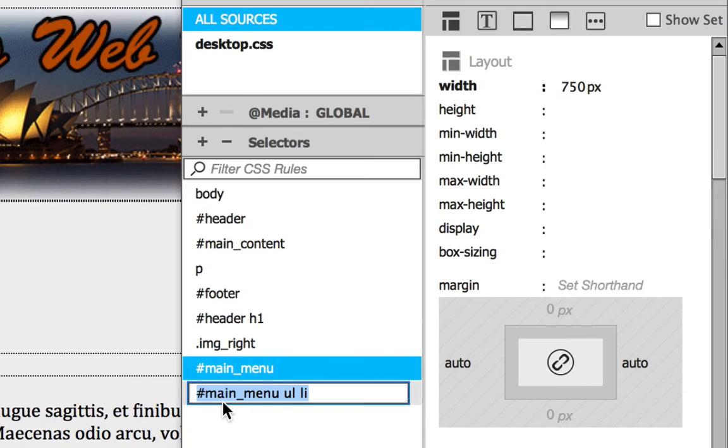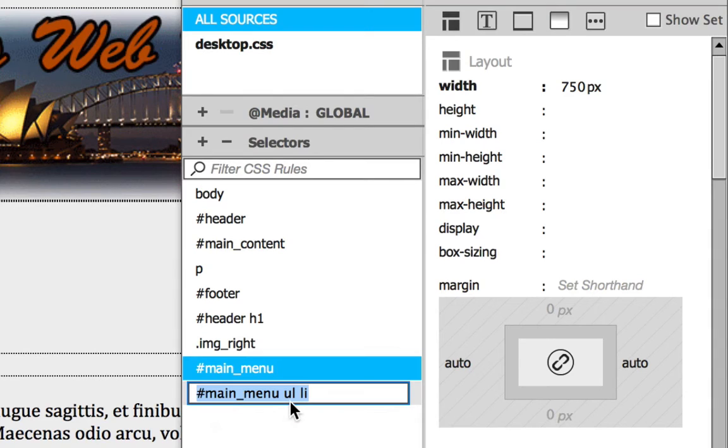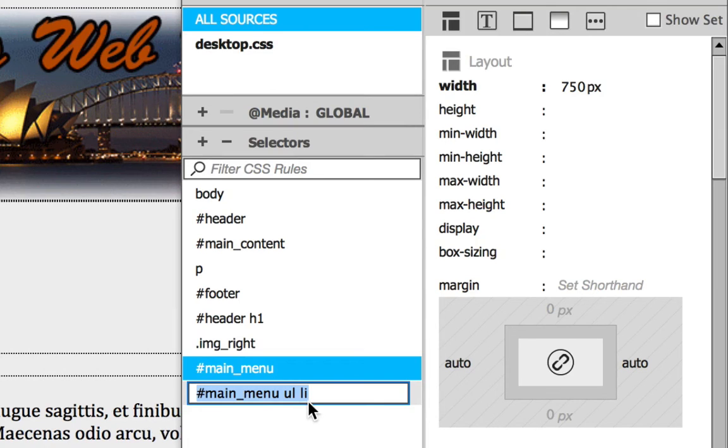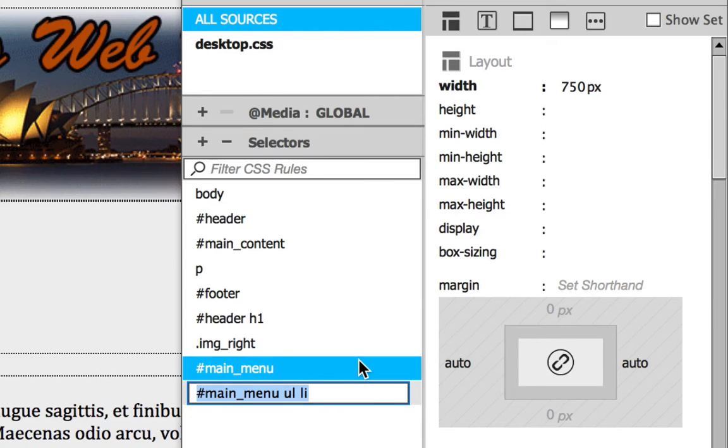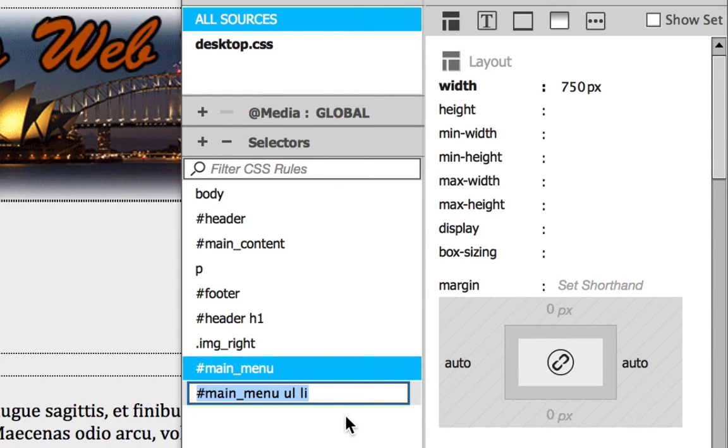it should say Main Menu. So in the Main Menu div, UL for unordered list and LI for the list itself. So this should be the exact rule and just leave it this time. We're not going to overrule it.